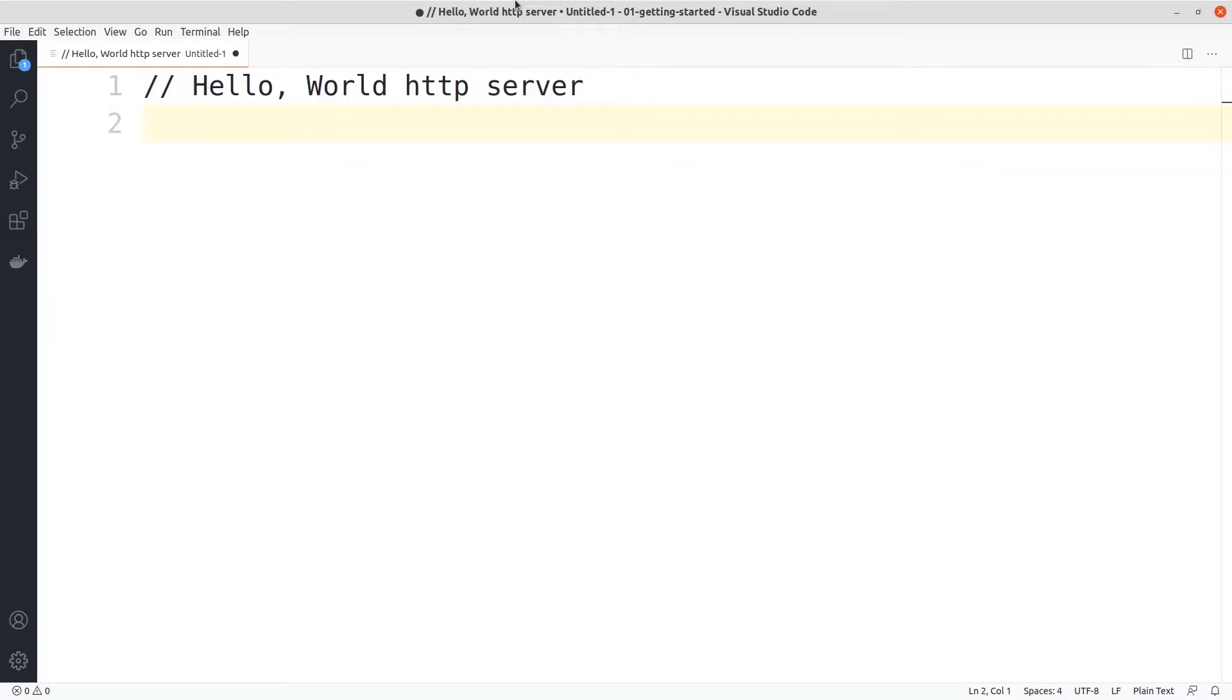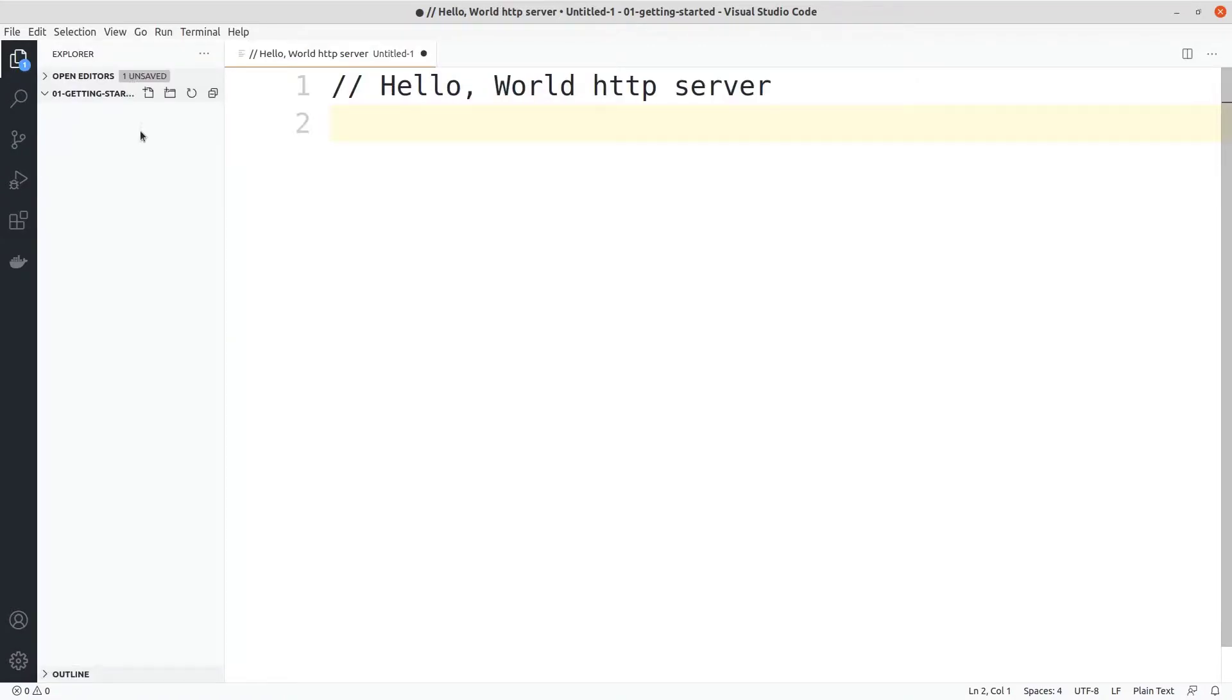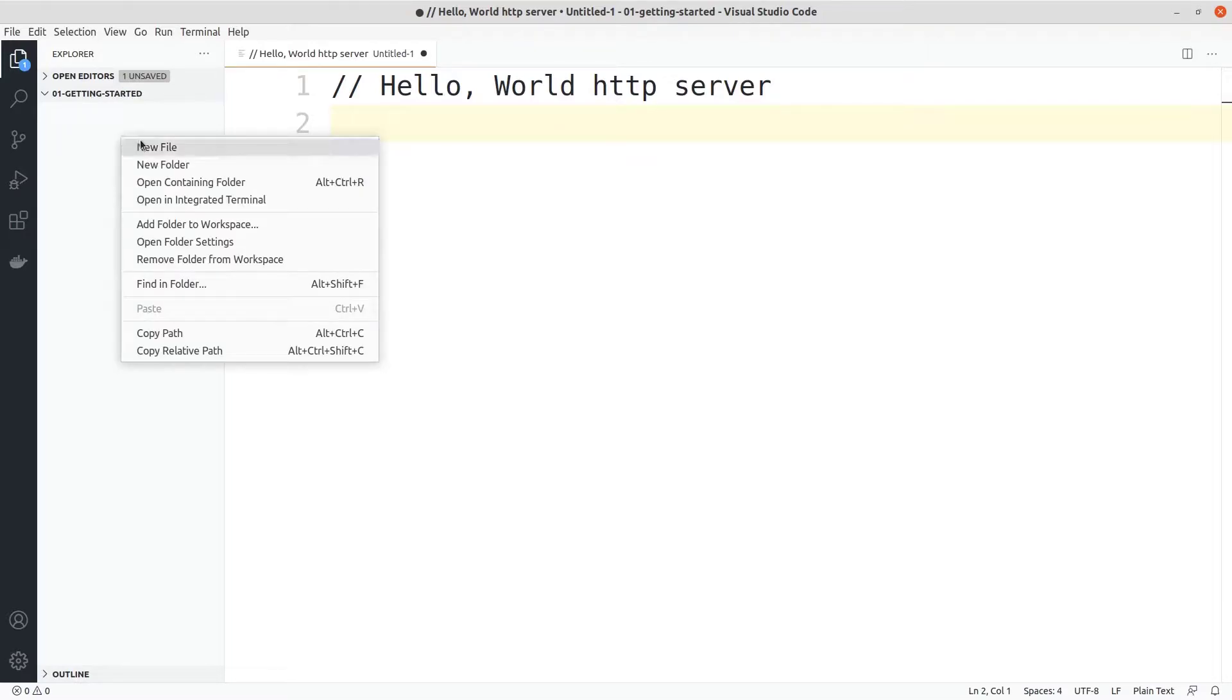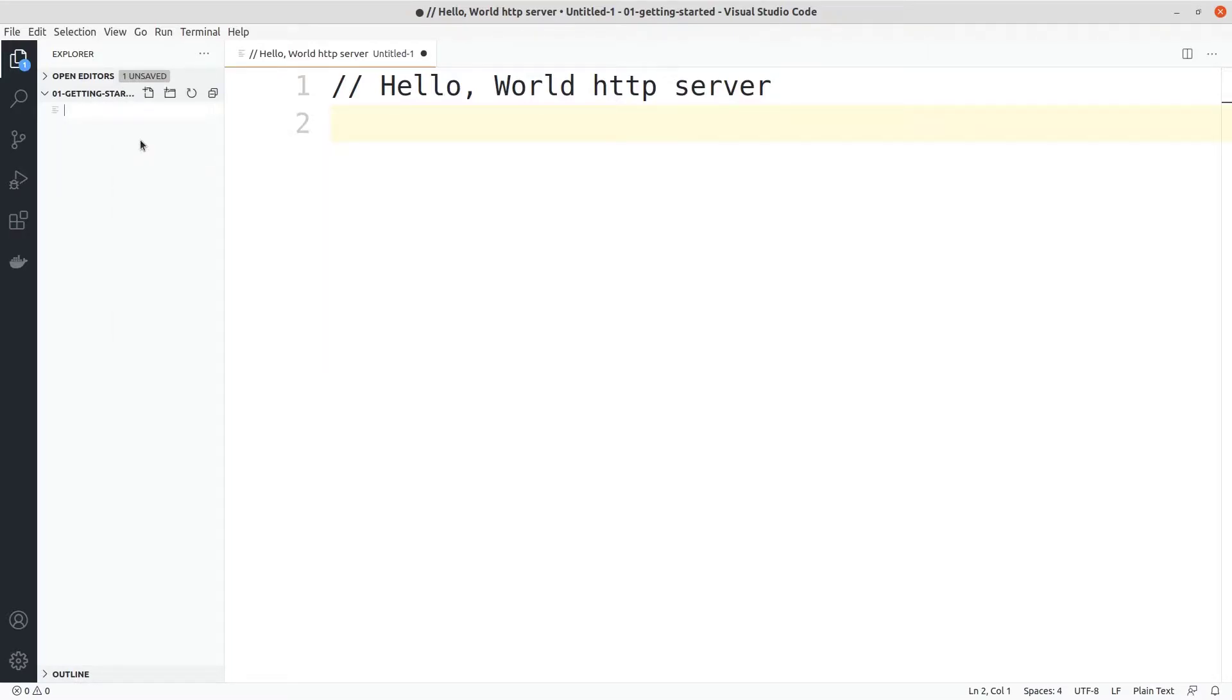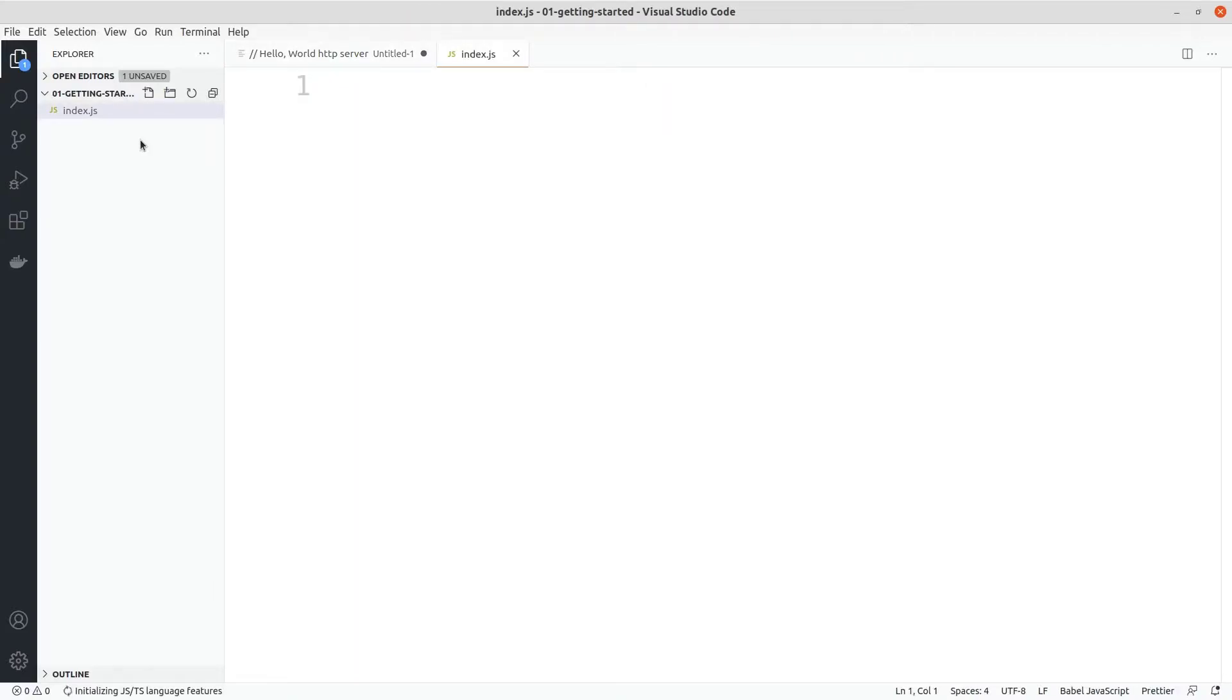We will be doing this using core node.js without using any modules. I currently have an empty directory over here. Let's go ahead and create a new file called index.js - basically you can name the file anything you want.